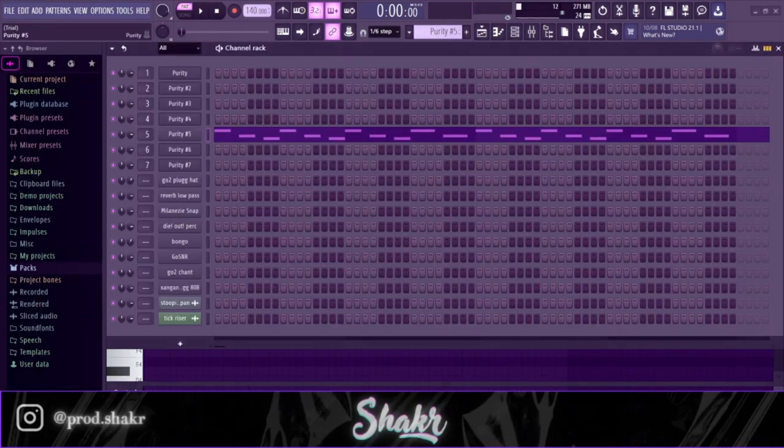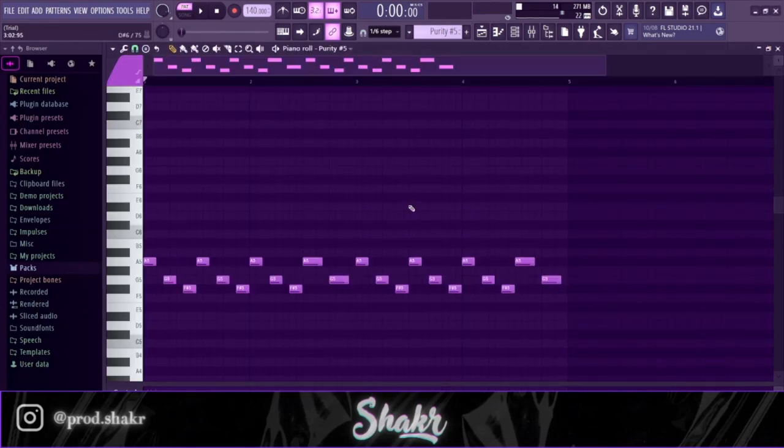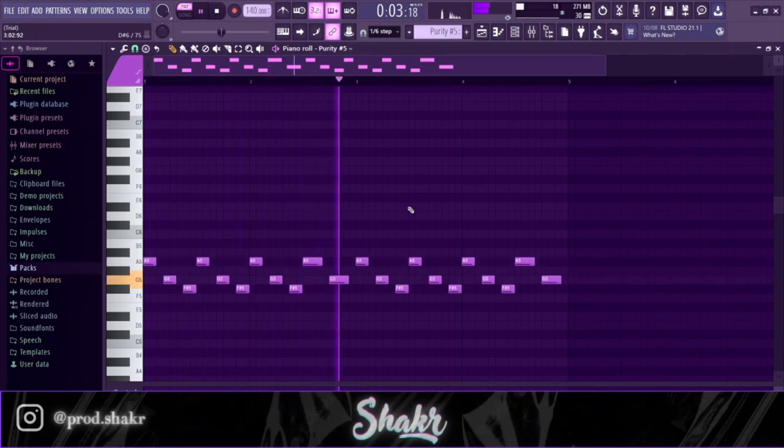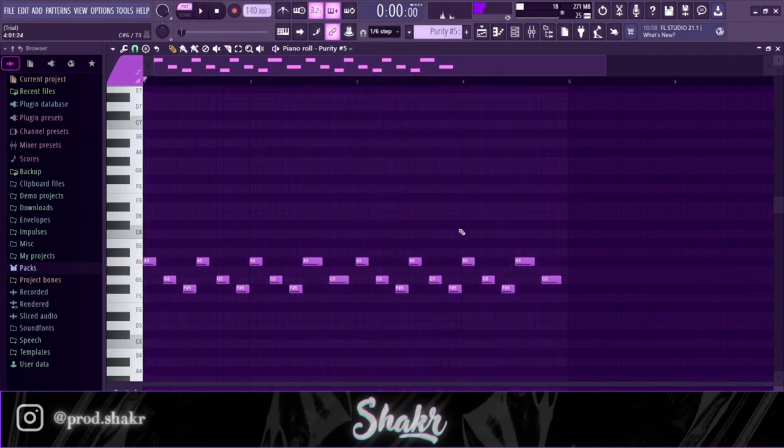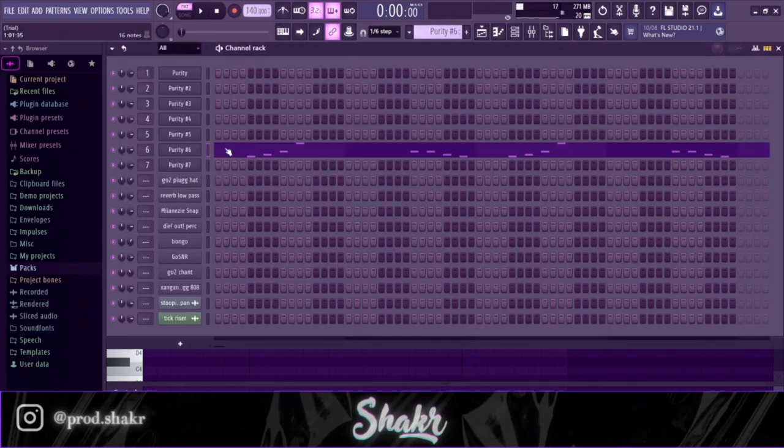Next I added this ocarina from Purity to get that bounce, you know, and it sounds like this. Then we got this pizzicato.